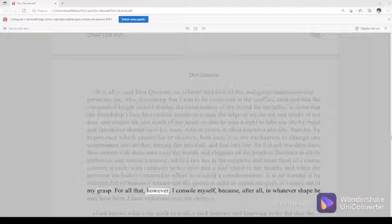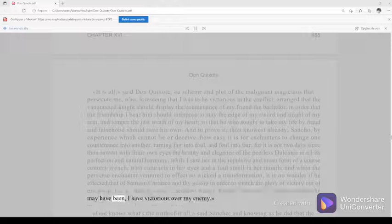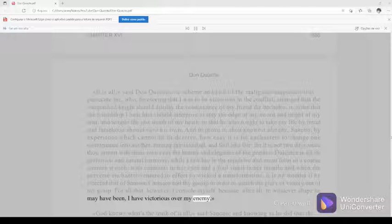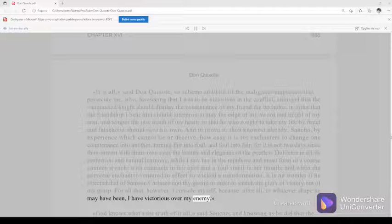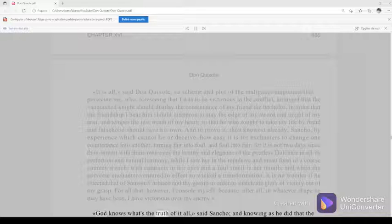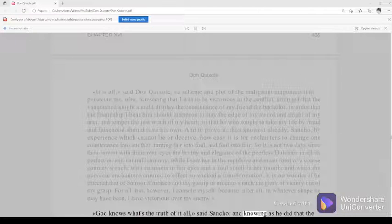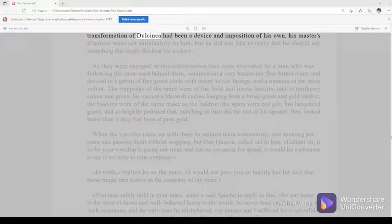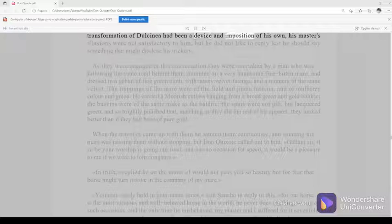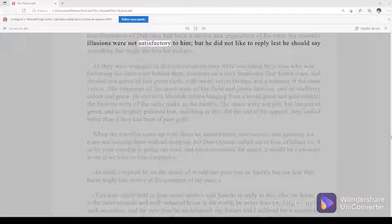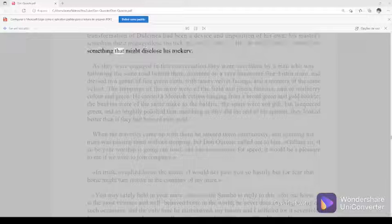For all that, however, I console myself, because after all, in whatever shape he may have been, I have been victorious over my enemy. God knows what's the truth of it all, said Sancho, and knowing as he did that the transformation of Dulcinea had been a device and imposition of his own, his master's illusions were not satisfactory to him, but he did not like to reply lest he should say something that might disclose his trickery.